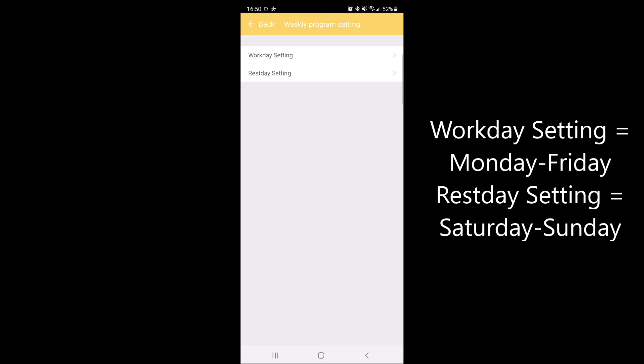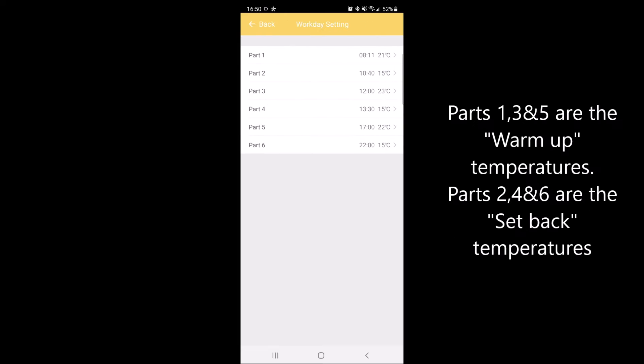Workday settings are for Monday to Friday, and rest day settings are for Saturday and Sunday. Once selected, you will see a list of parts: parts one, three, and five are the warm-up, and two, four, and six are the setback temperatures.